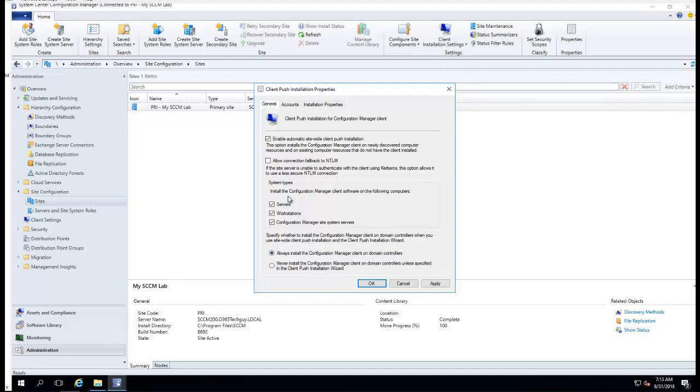I'm not going to check this one. I don't think I'm going to use this. I don't use this NTLM connection.